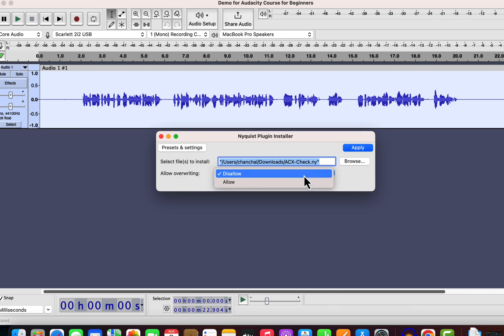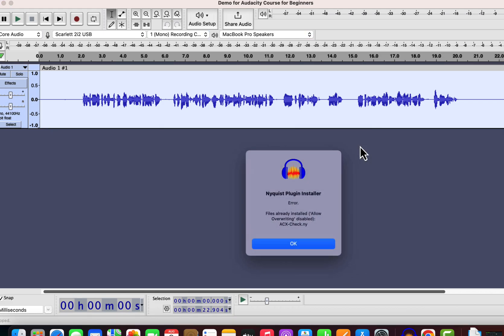The overriding option is set as disallow for me. If you do not have it installed, it does not matter. If I try to install it, it will show me an error as overriding is disallowed, and I already have it installed. For you, it will be installed successfully.